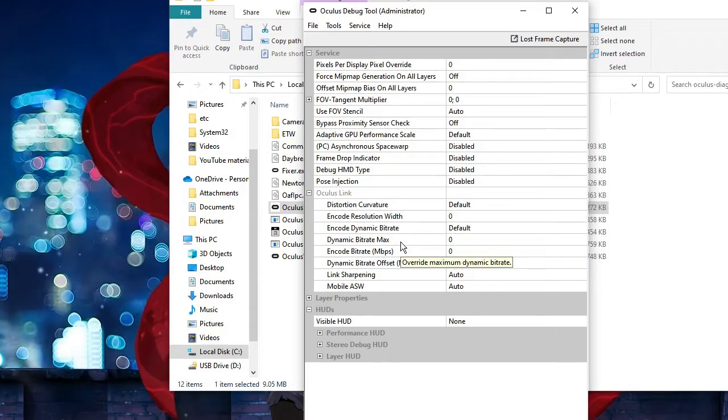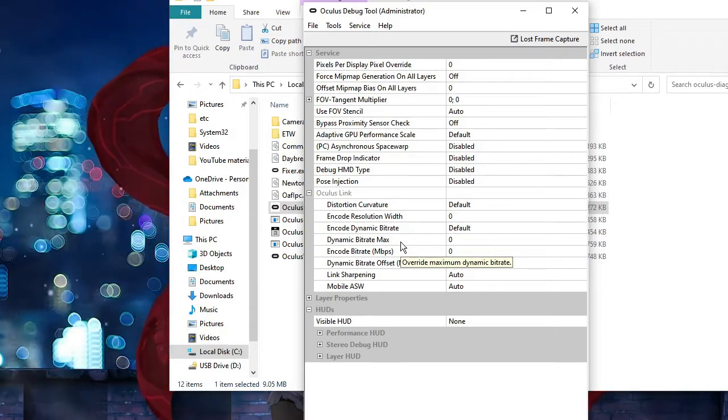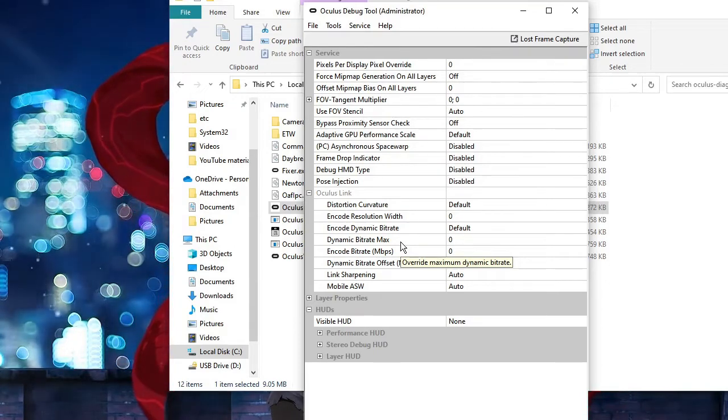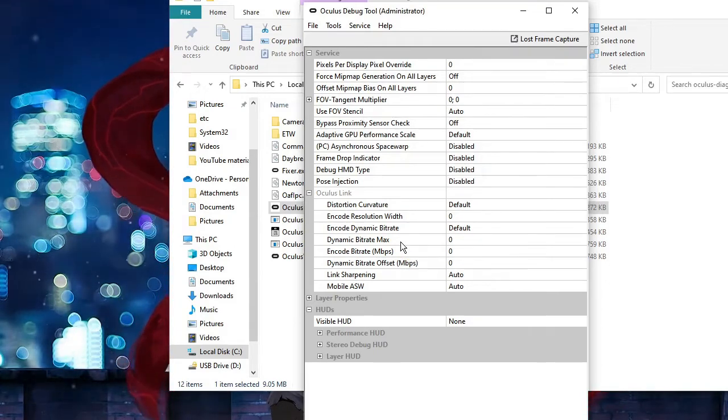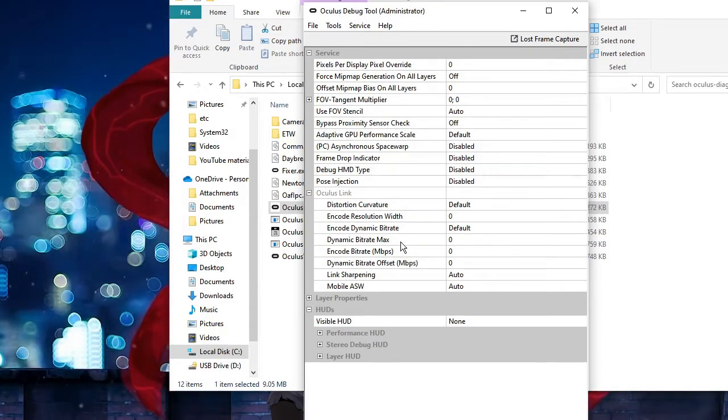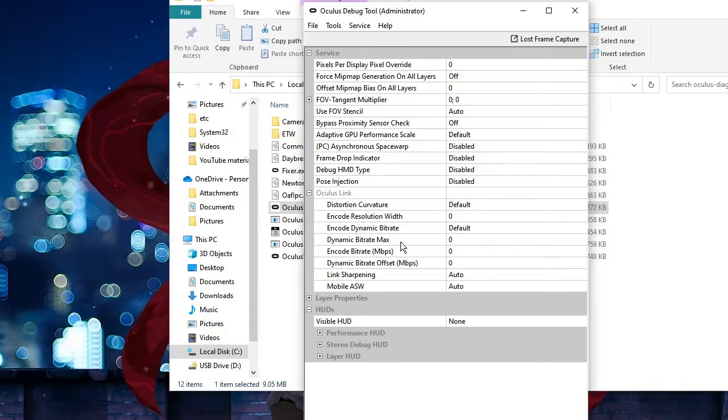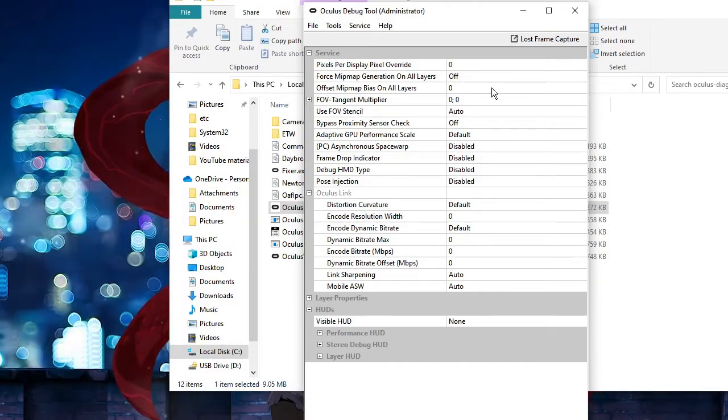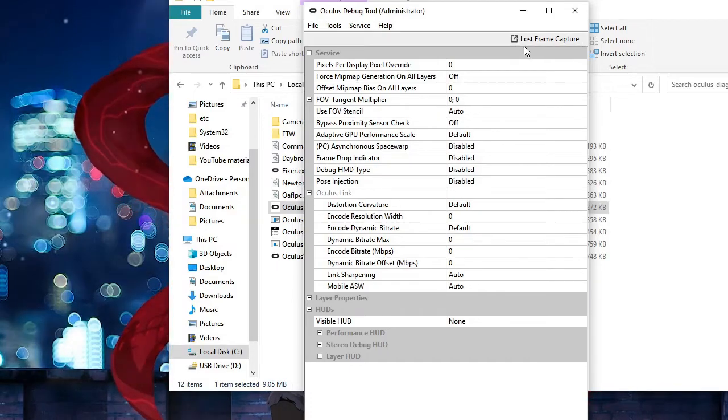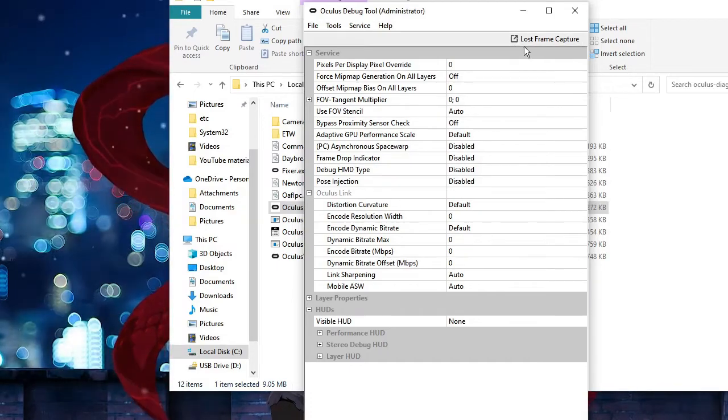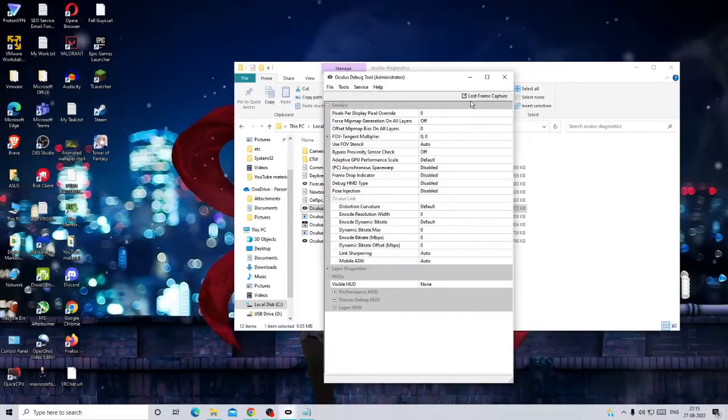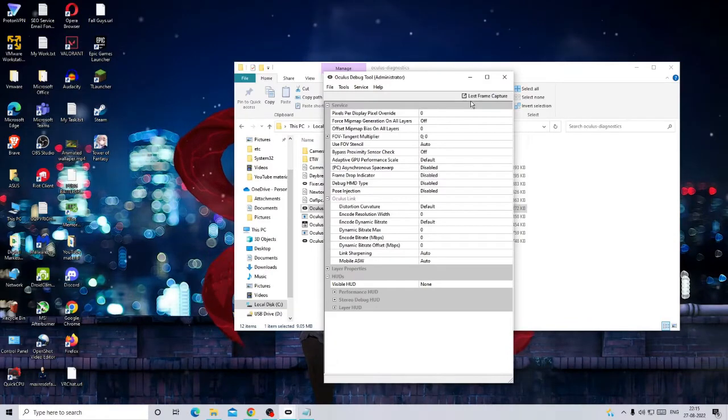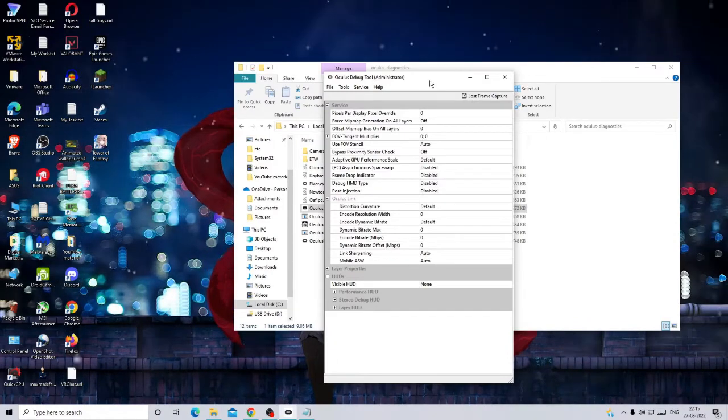You just need to wait until it comes up, and you don't have to close it. After that, try to open your game and enjoy. But we are still pending with one more step that you have to complete.